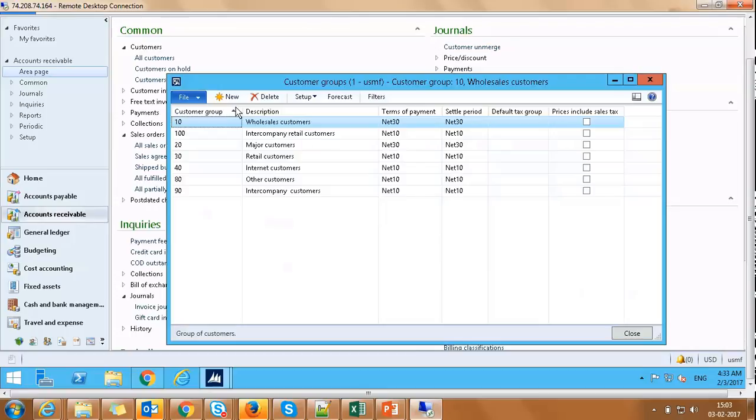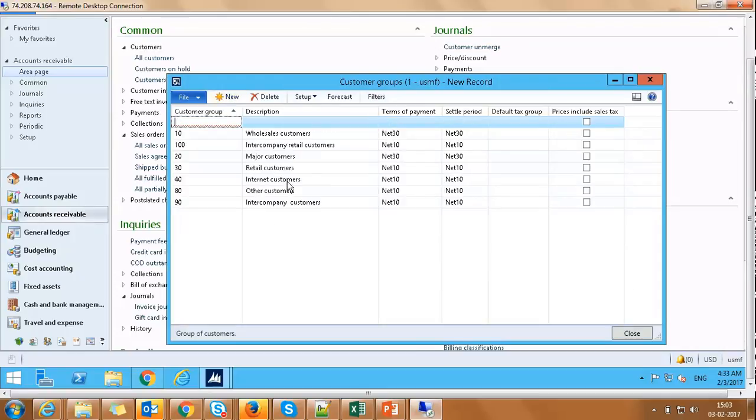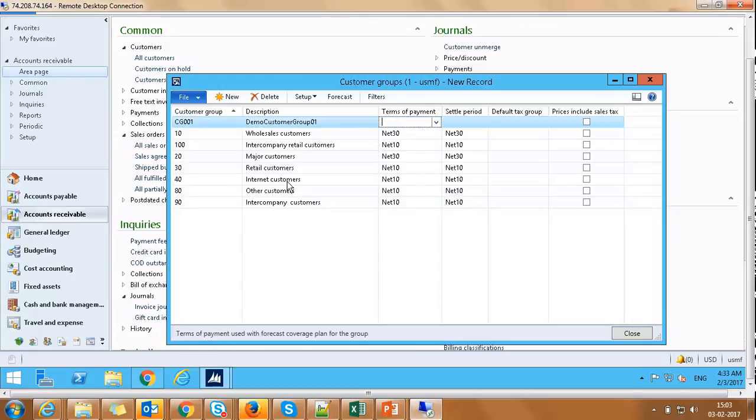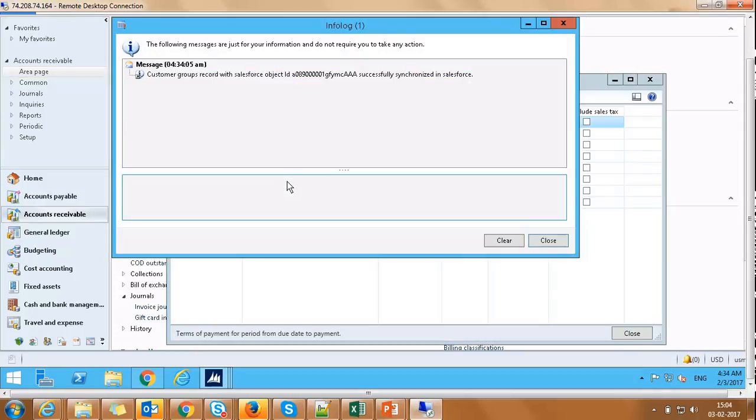On Customer Groups screen, click on New. Capture Customer Name as CG001, Description Demo Customer Group 01, Terms of Payment Net30, Settlement Period COD, and Control-S.